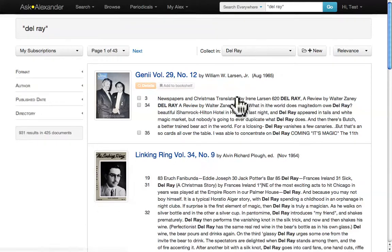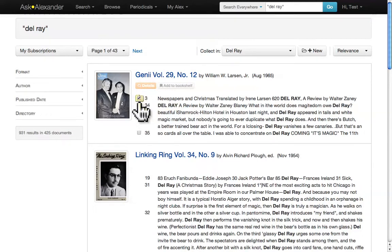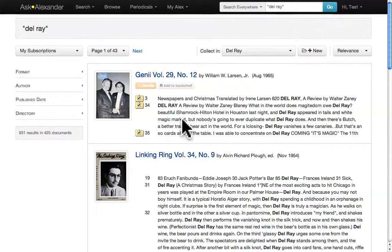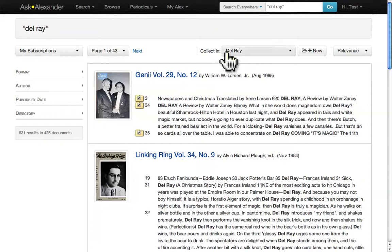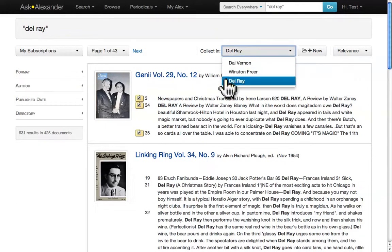You'll notice that every page in your results has a little box next to it. If you click on this box, a check mark and folder will appear, indicating that the page is now part of your collection. But make sure that you're collecting in the Del Rey category and not in any other collections that you've already created.